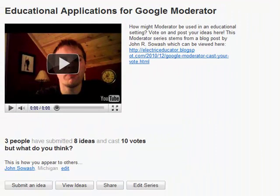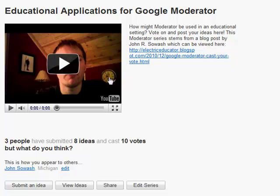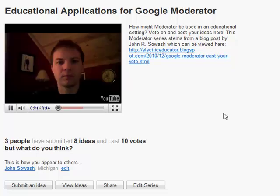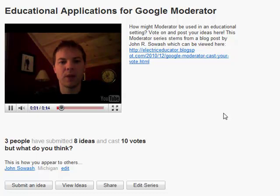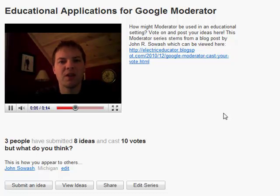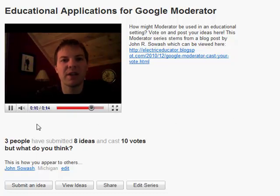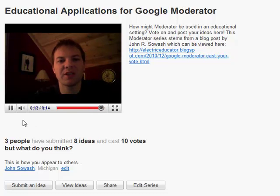One really neat thing about Moderator is that you have the ability to include a short YouTube video explaining the purpose of Moderator. I think Google Moderator has some great potential uses for the classroom, so please view the ideas posted here, post your own, vote on some, and you'll see the creative ways that this product should be used in an educational setting.